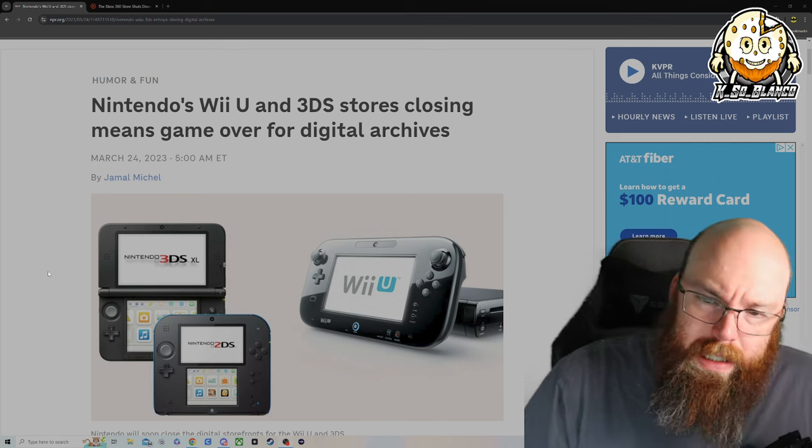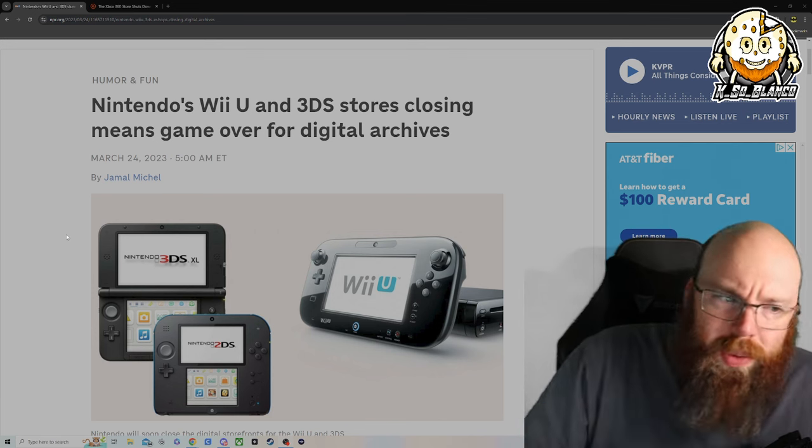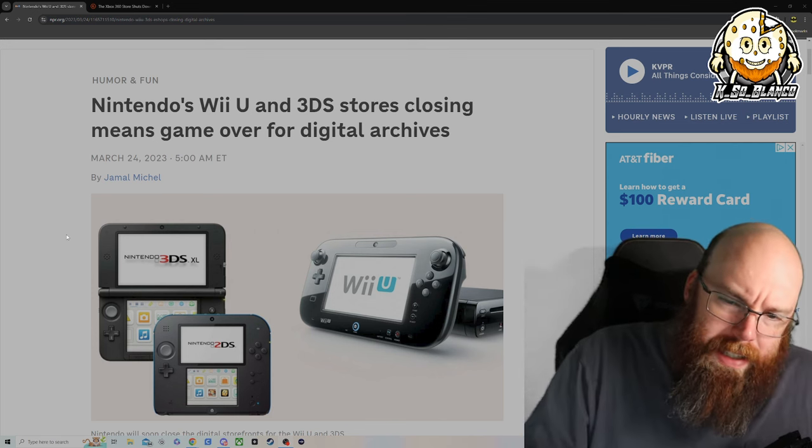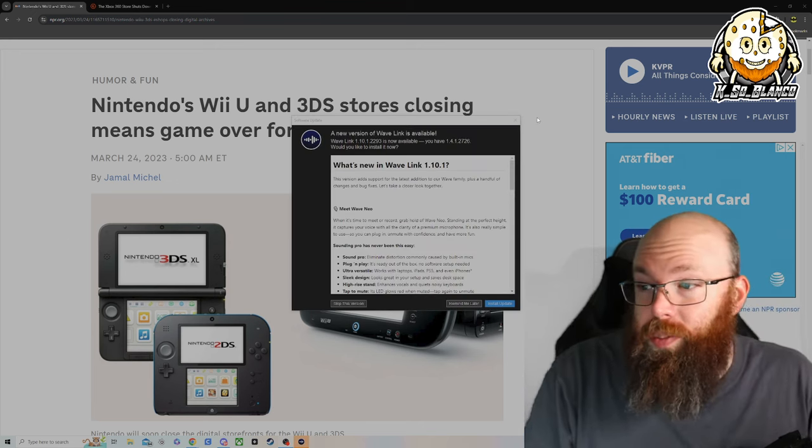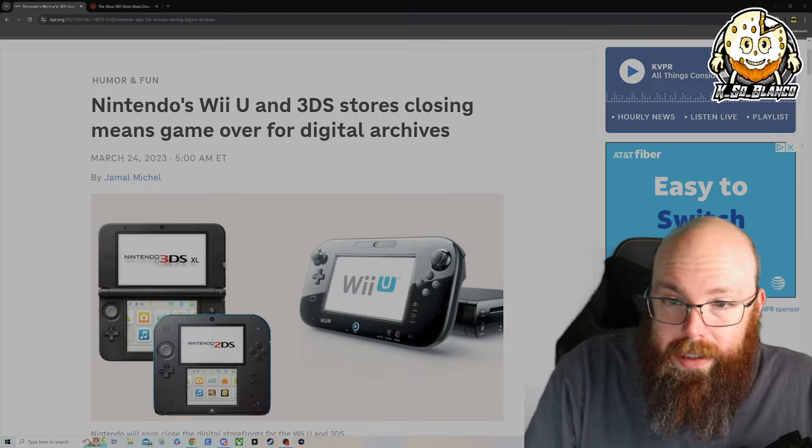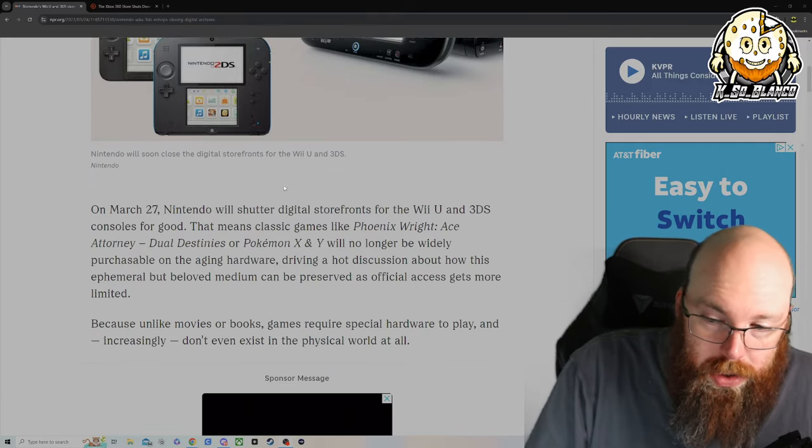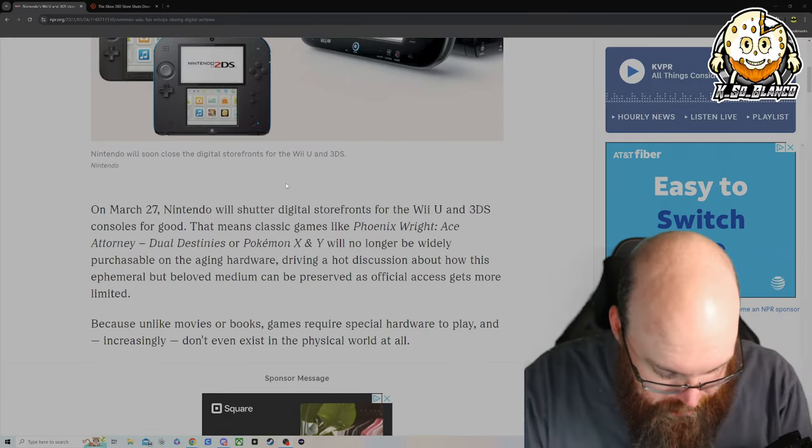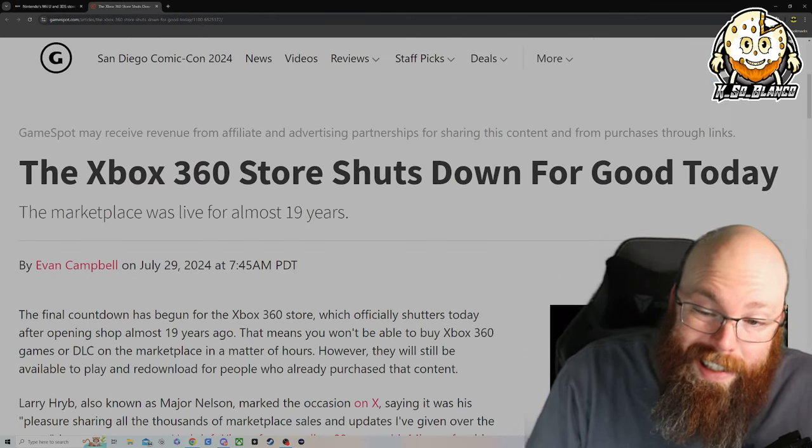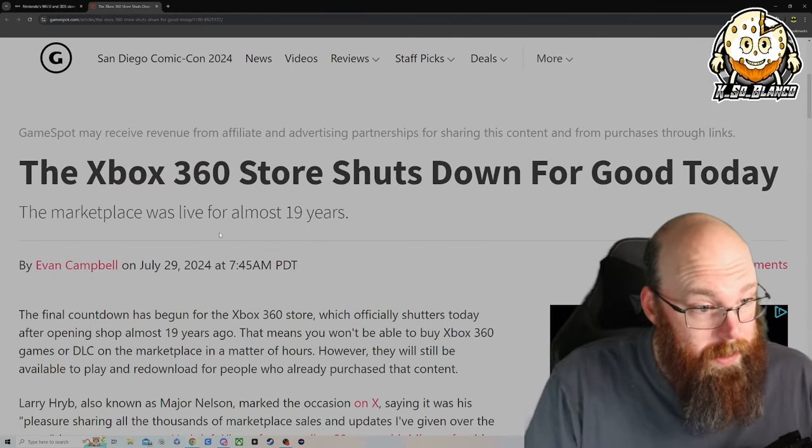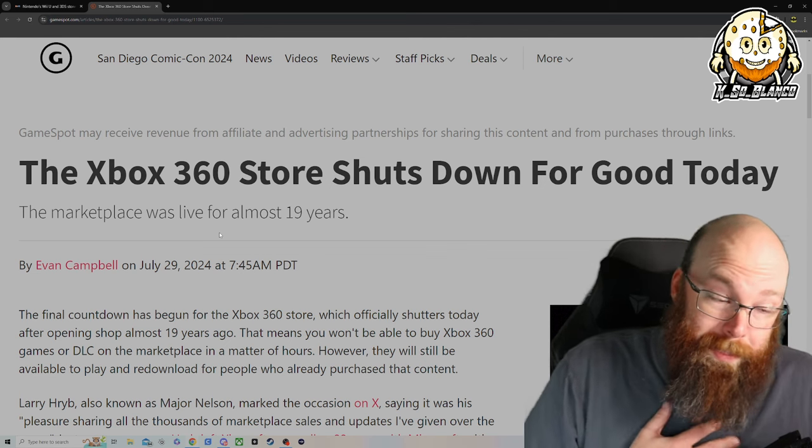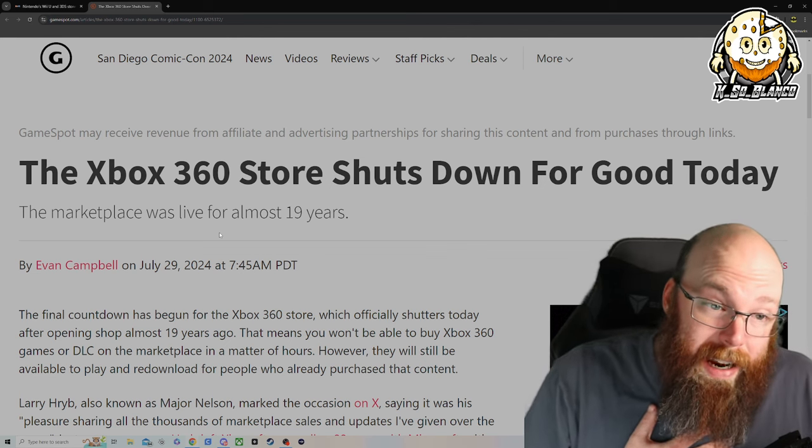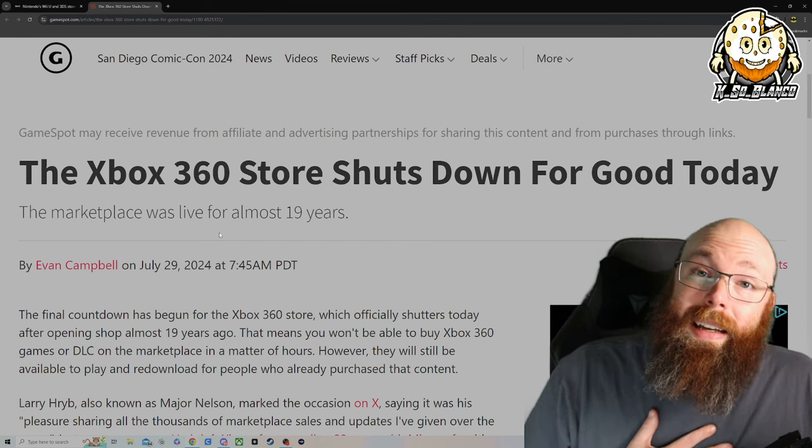It genuinely is surprising that we are moving since we moved into the digital age. This is one thing that did happen last year and I didn't really speak on it—the closure of the 3DS store and the Wii U store, which happened on March 27th last year. Today is the end of the Xbox 360 store. It's crazy to think that, in my opinion, the Xbox 360 era was the golden age of online gaming.